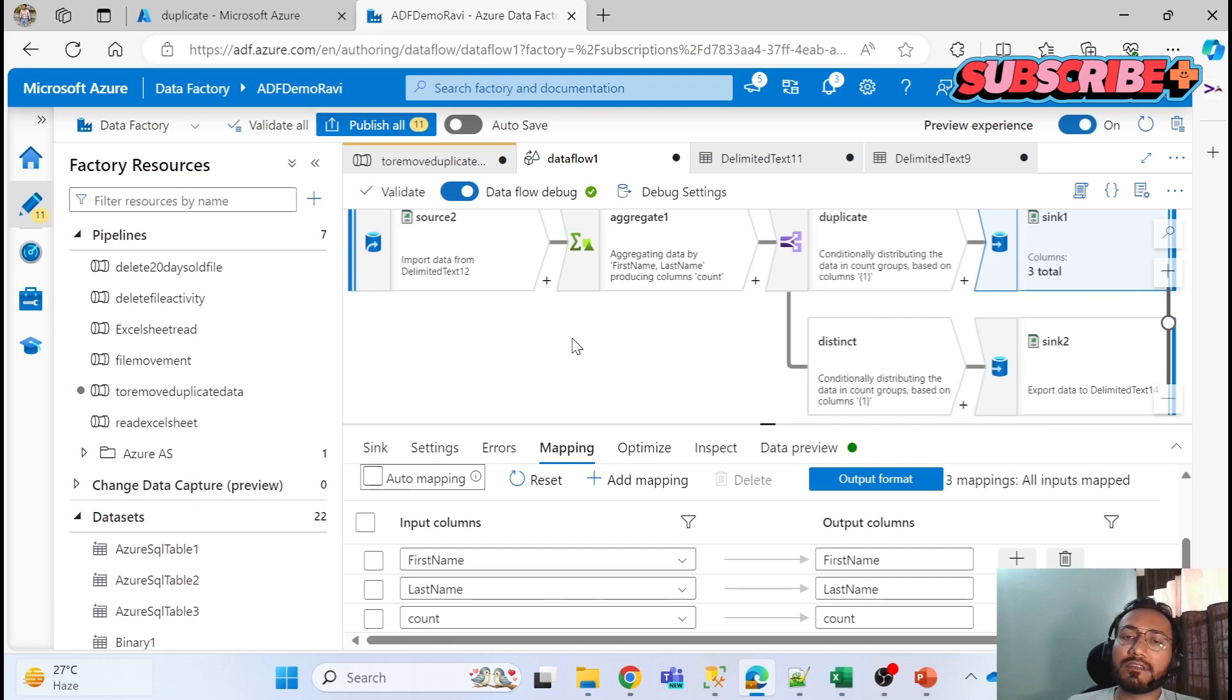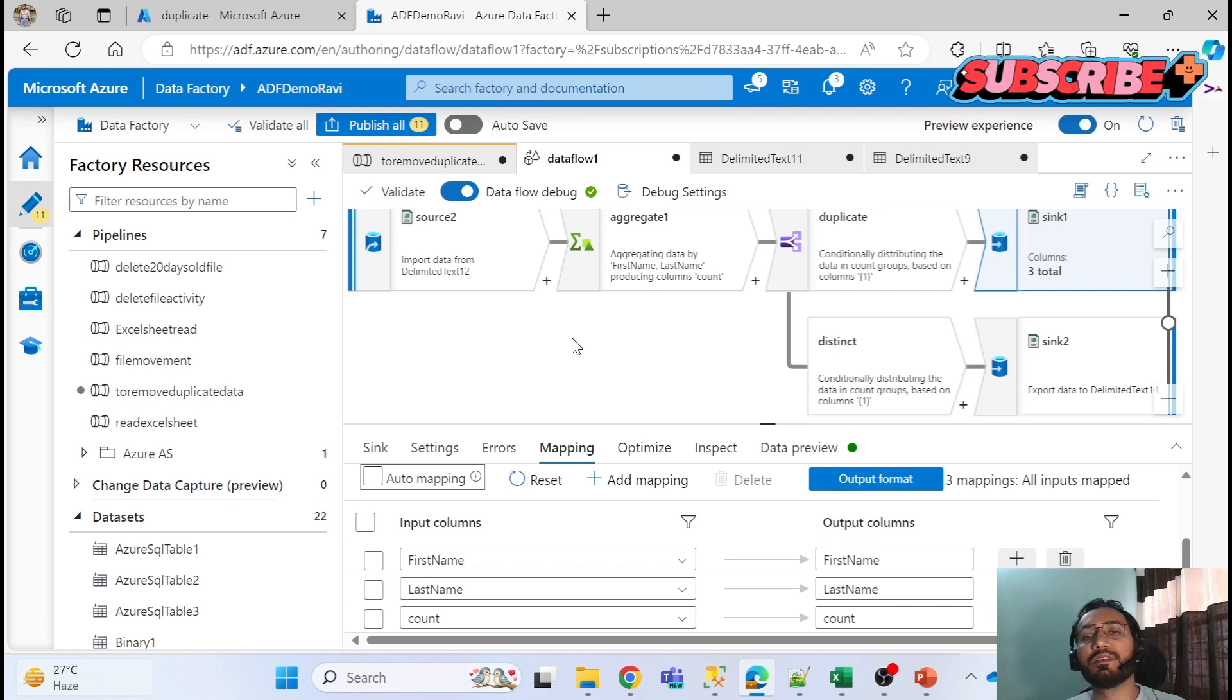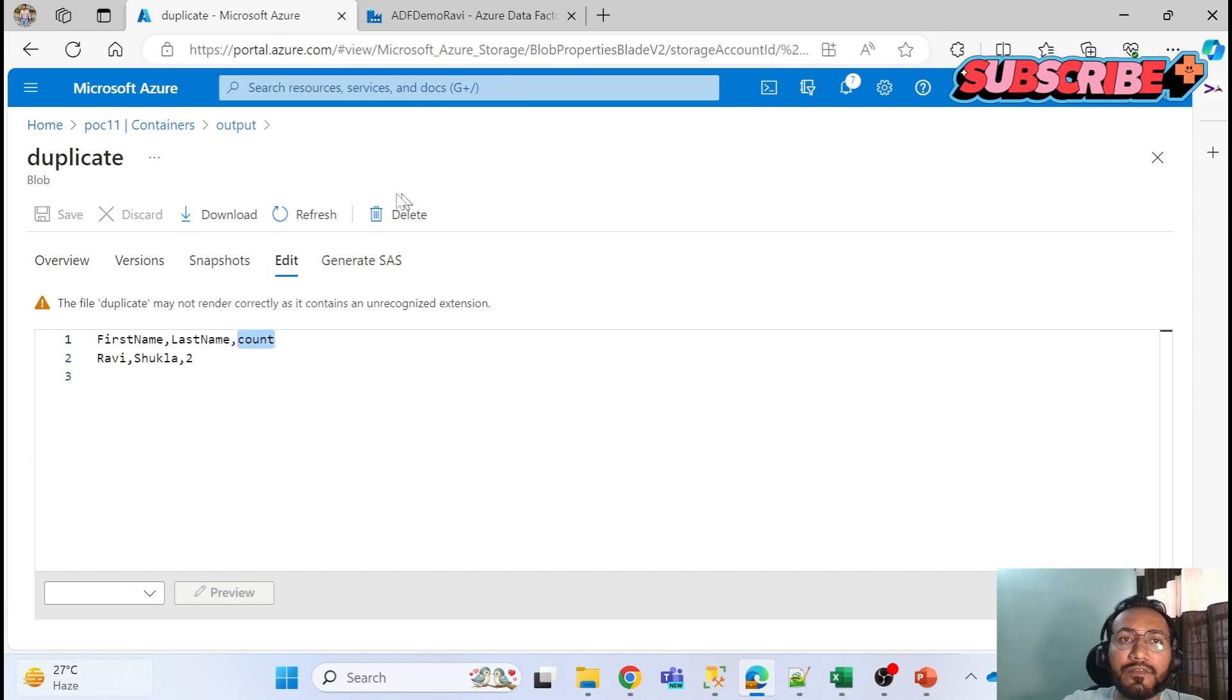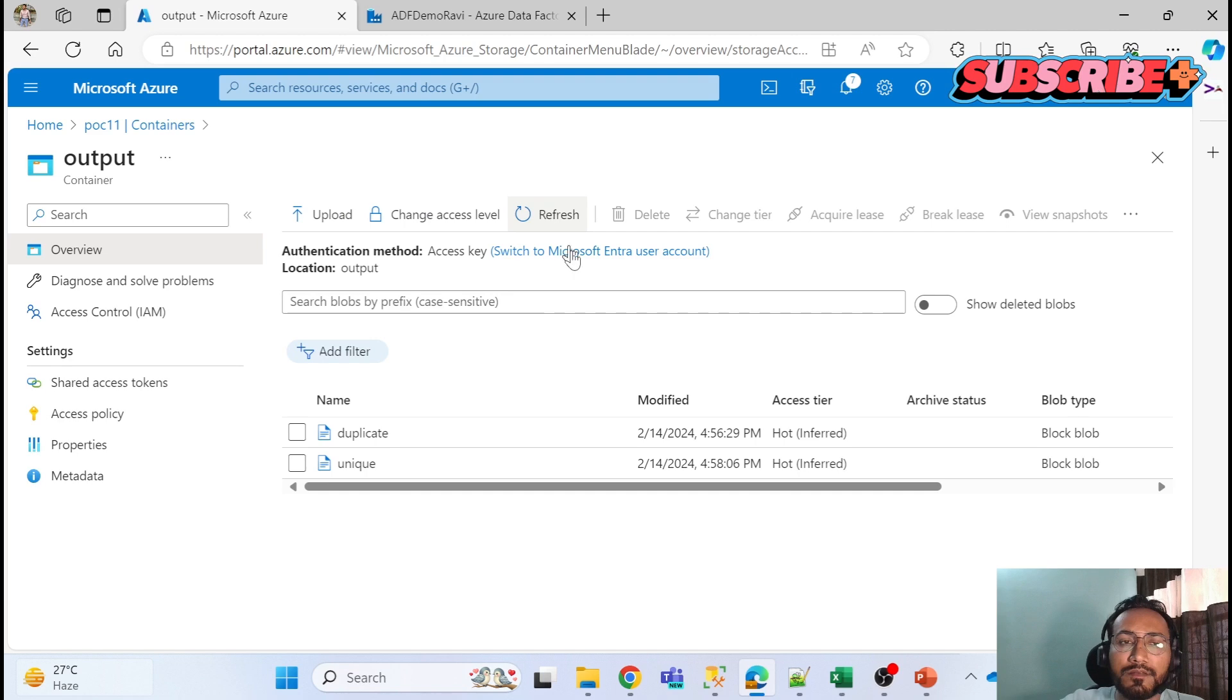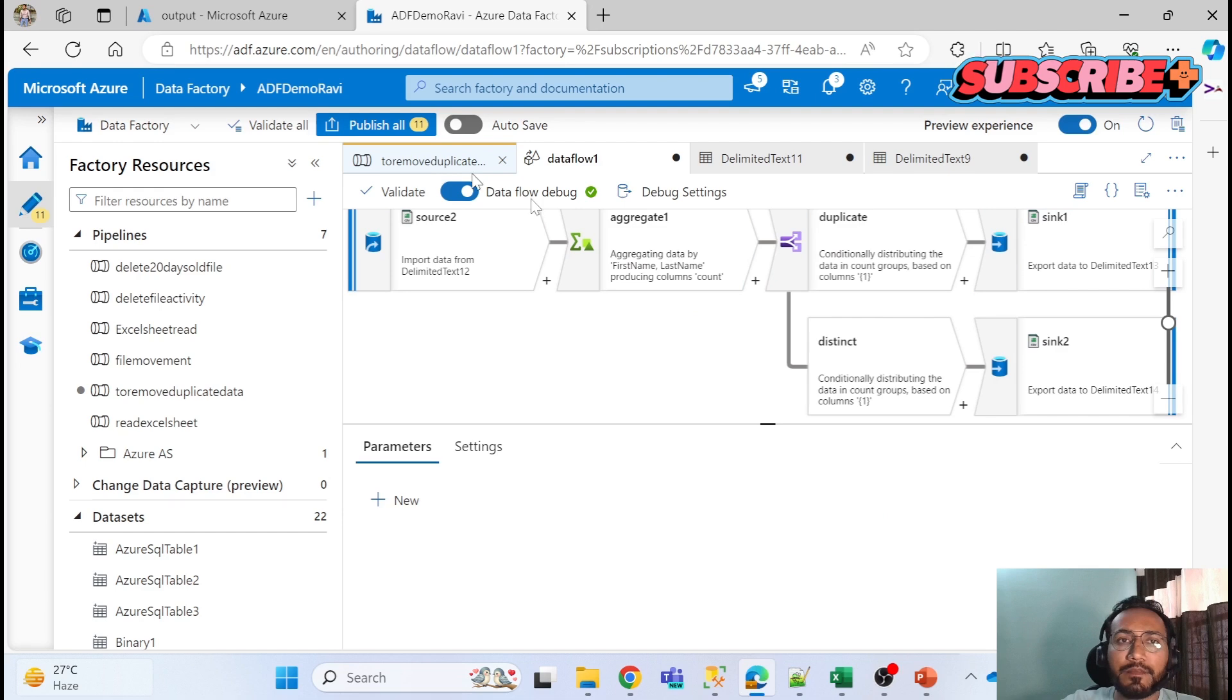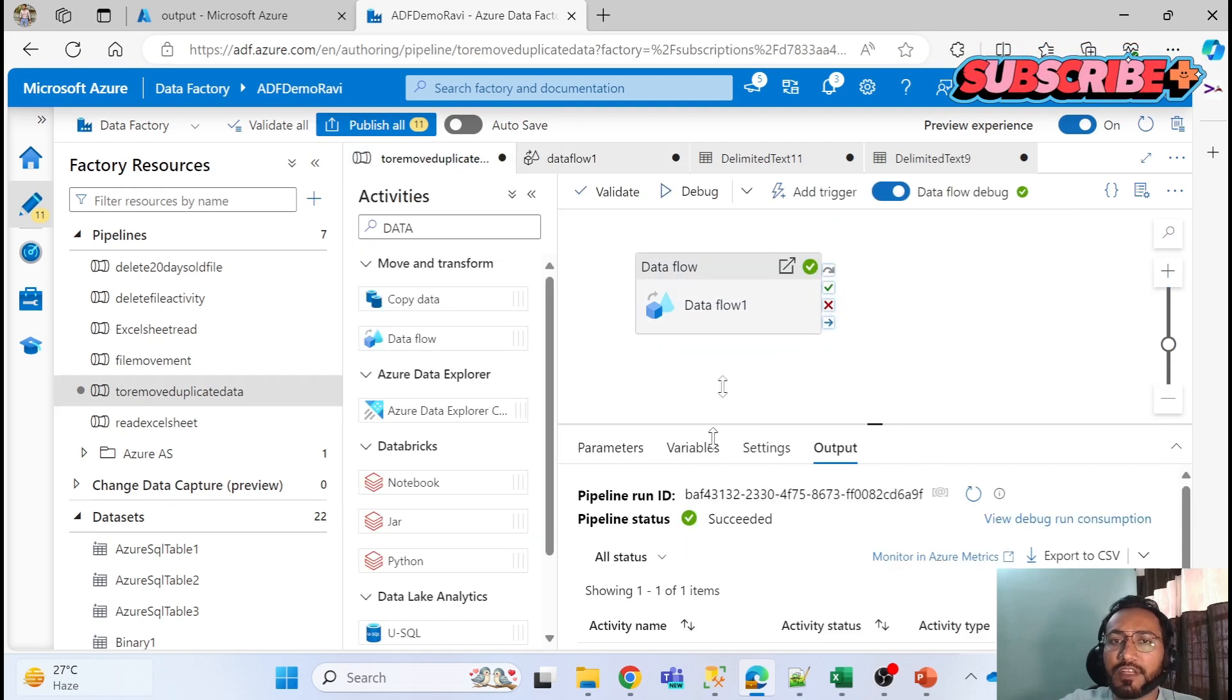That is your end goal to achieve, to clear the interview. Let me refresh one more time. You might get the file for duplicate. Let me see. Yeah, you can see two files comes up and your pipeline should be successful. Now let me go and refresh it. Yeah, you can see pipeline got successful.